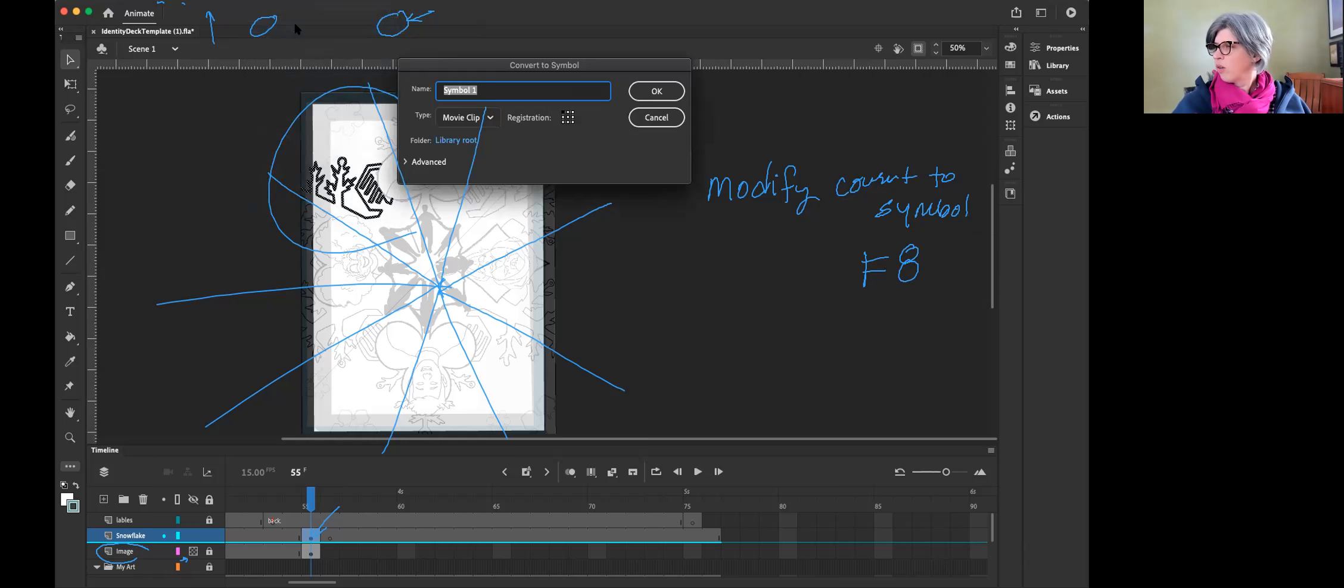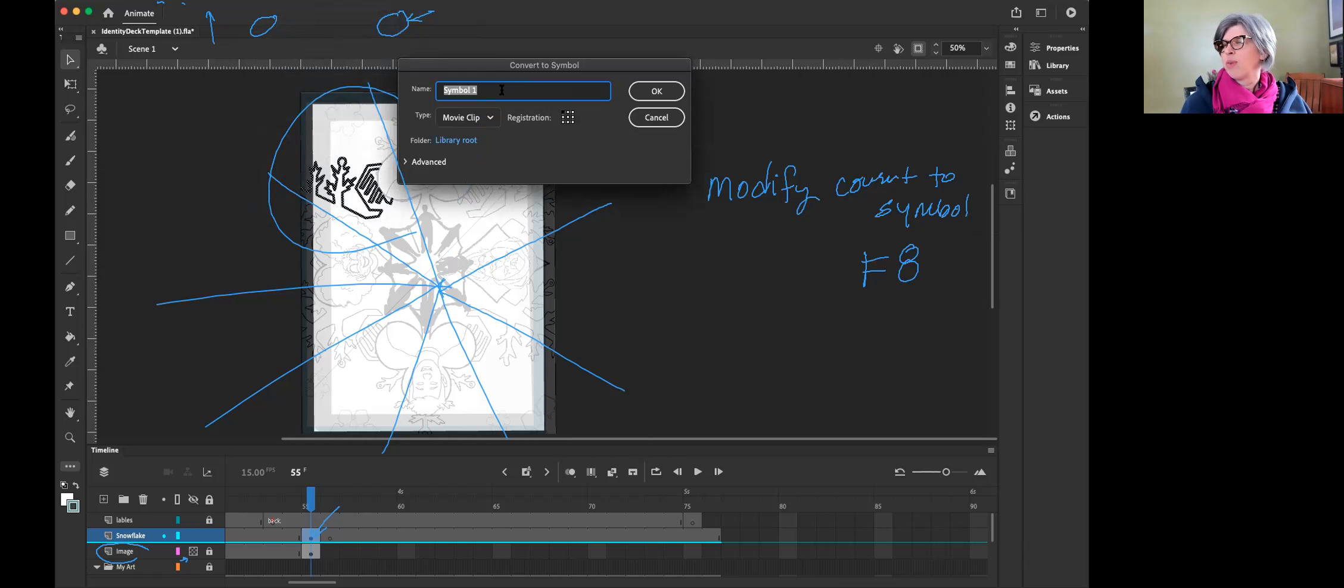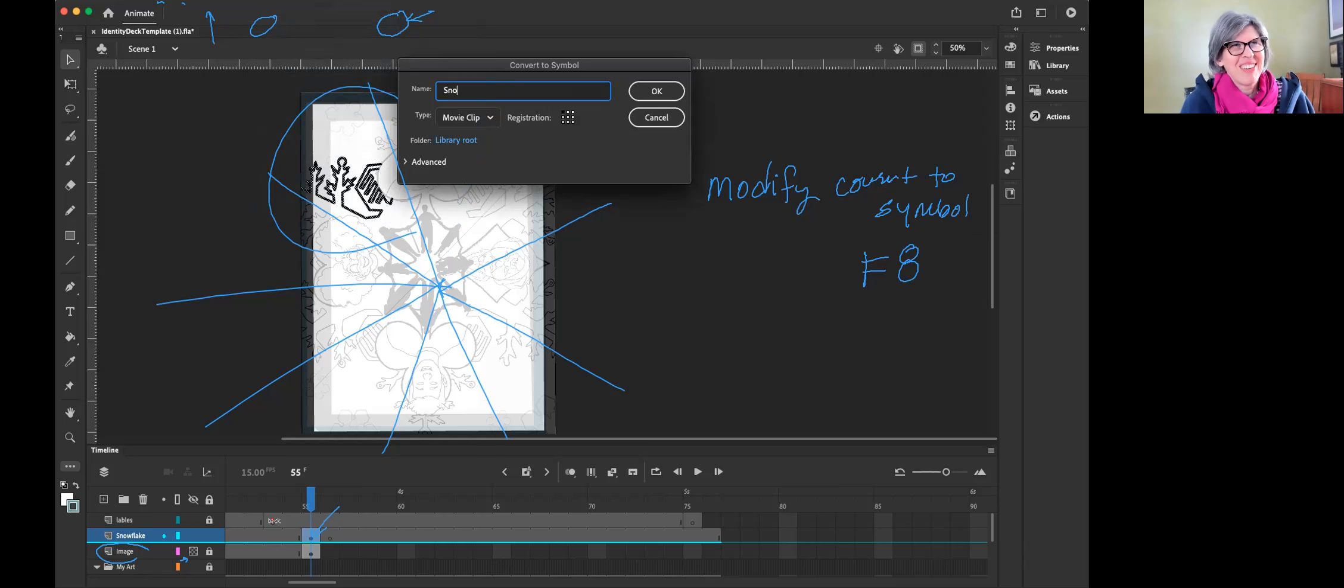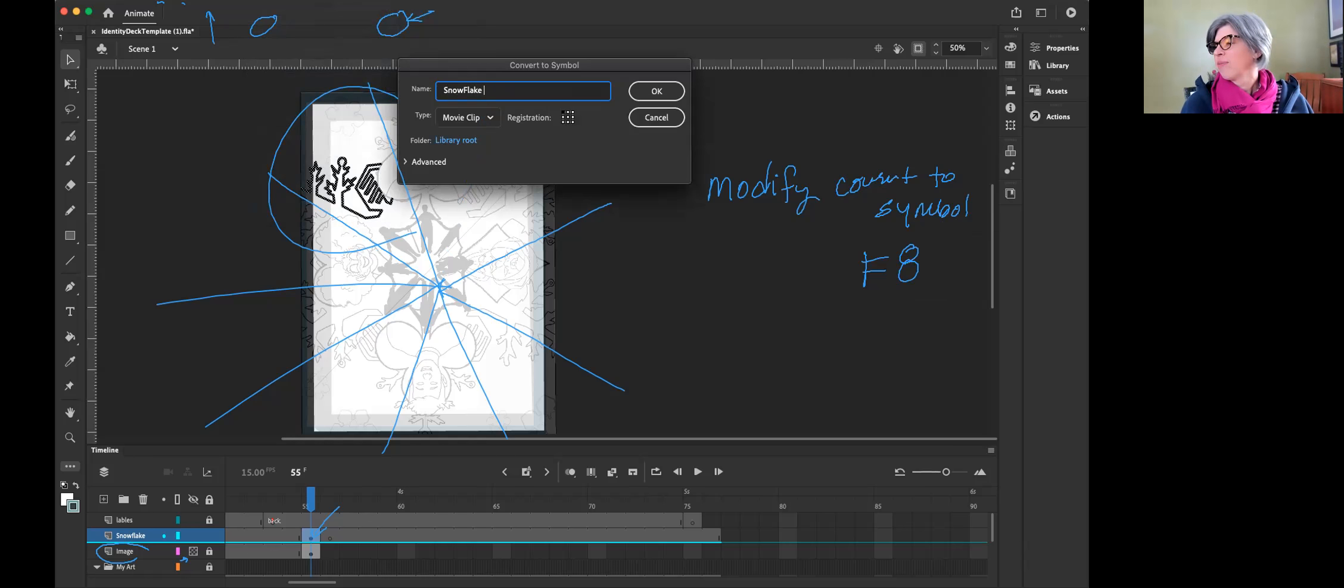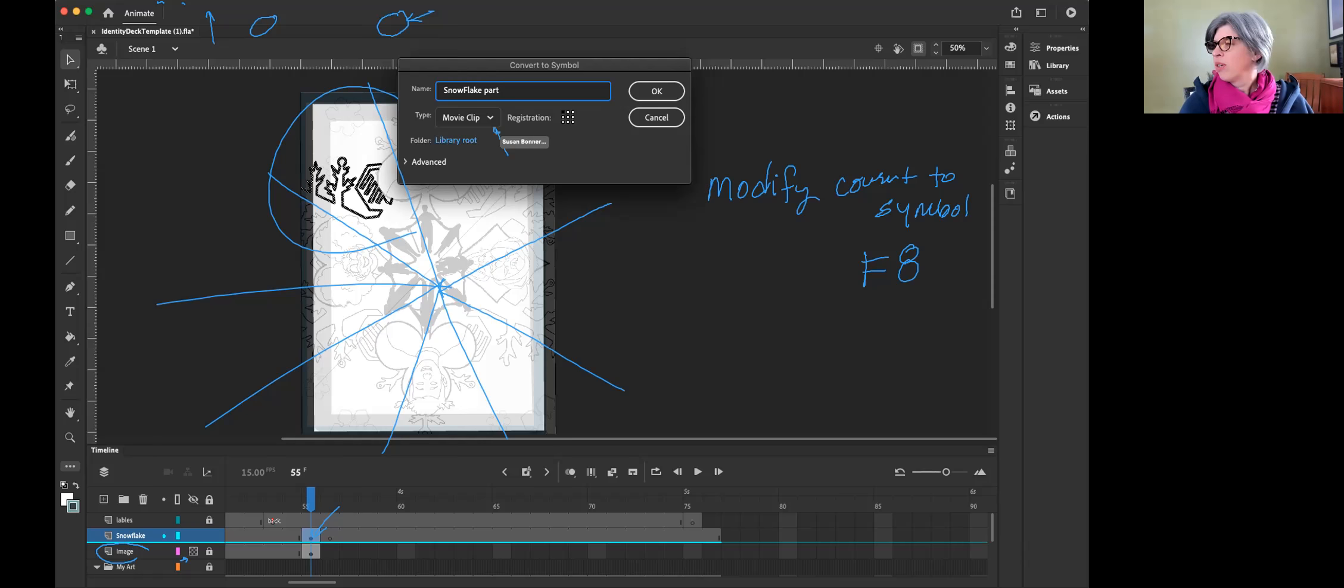Okay, so that's all you have to do right now. Click that. Now you're going to call it snowflake piece, or snowflake part, snowflake angle. Don't say okay yet.